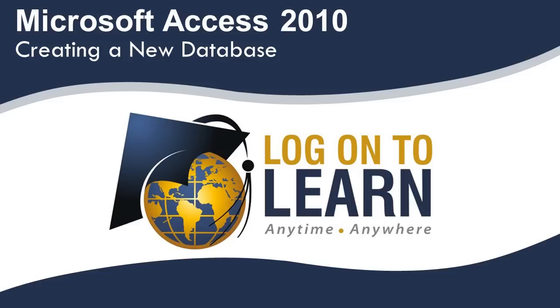Welcome to Microsoft Access 2010, creating a new database. After you've gone through the database design process, you're ready to start your own database. So let's get started and create a database from scratch.